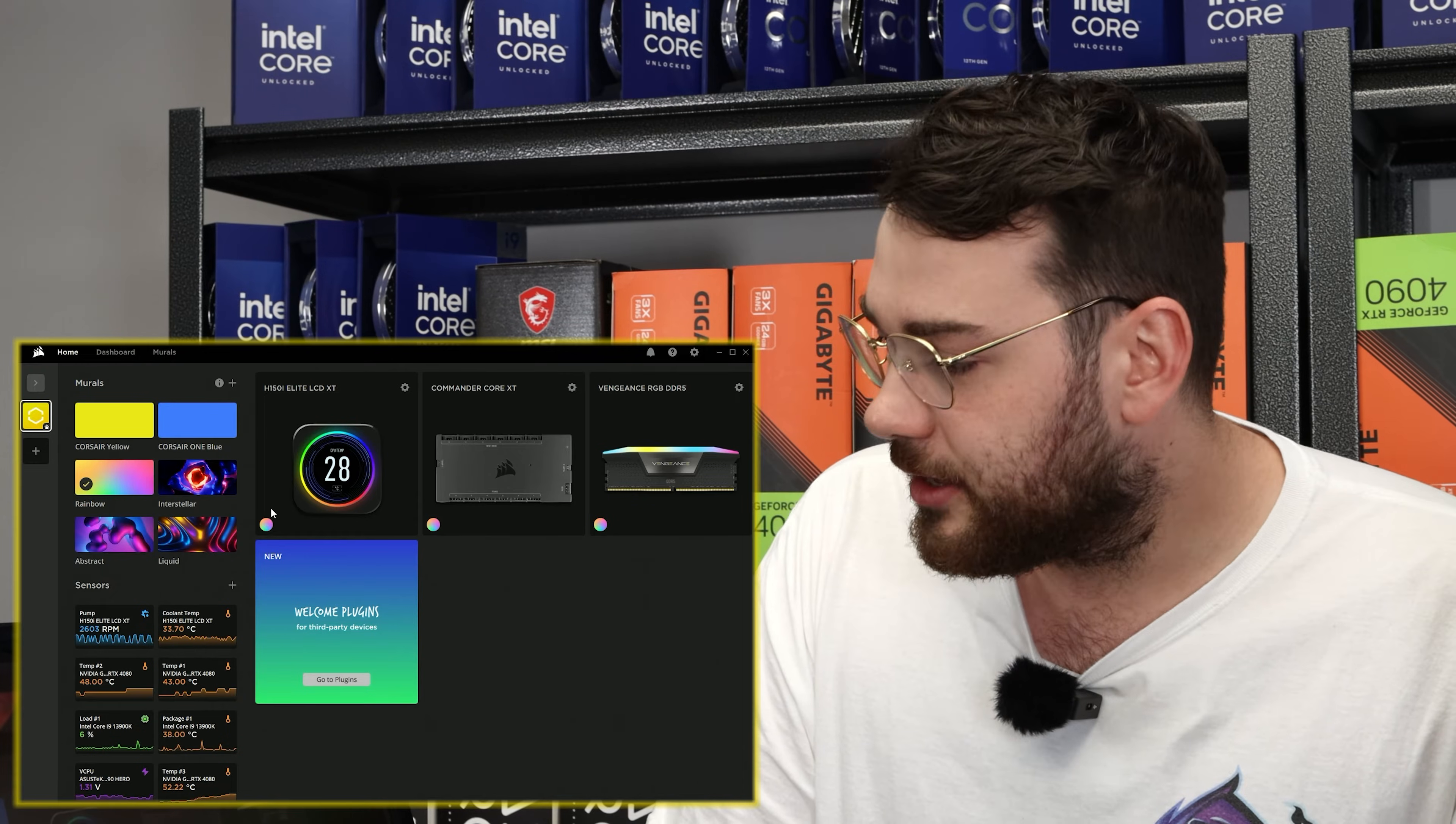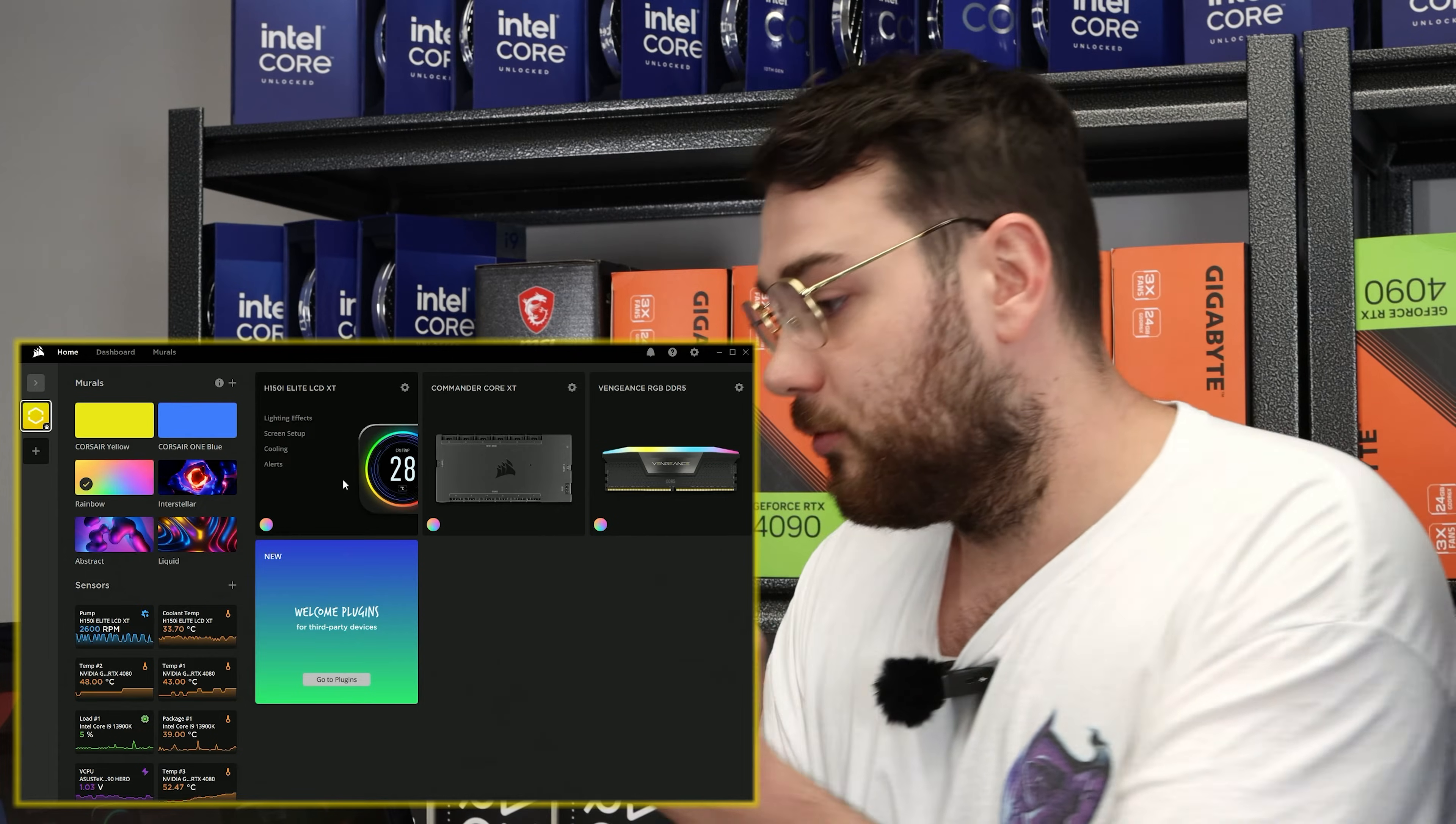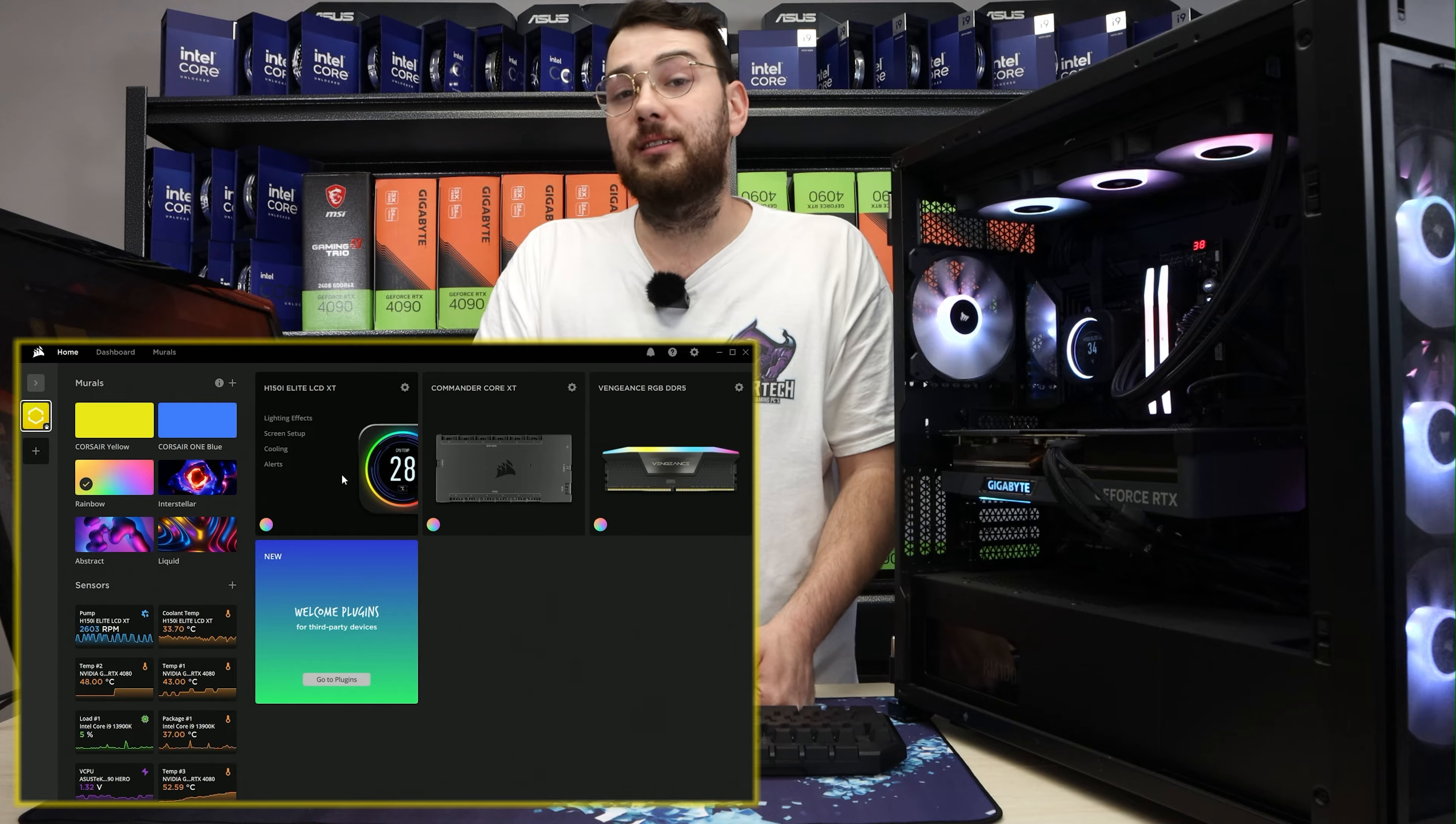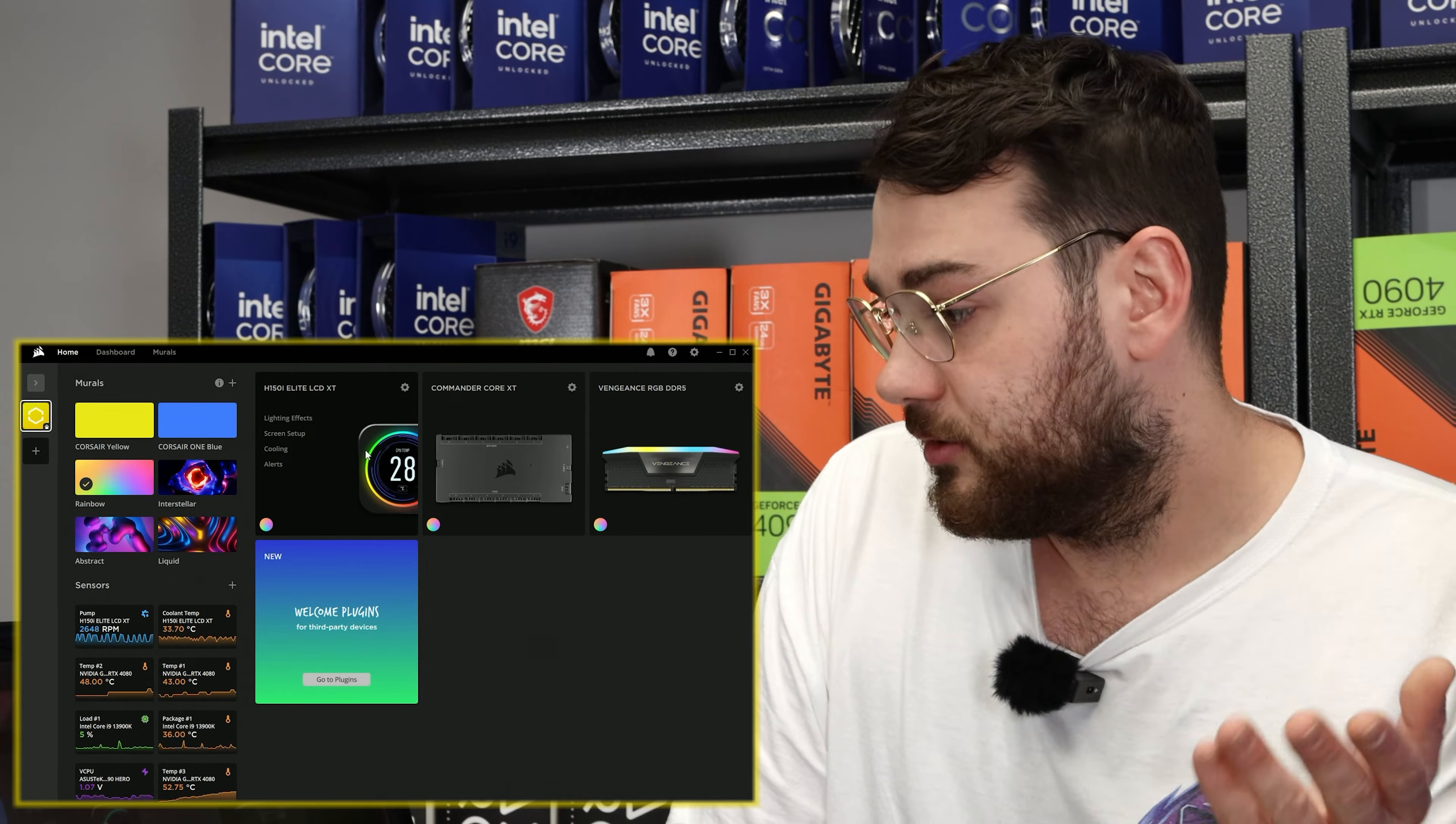In iCUE, you'll see a bunch of your different Corsair products. The first thing you want to look for is the LCD, which is just here. You can see here that I'm using the H150i Elite LCD XT. This is the older revision, they have a newer version, but they both work the exact same.